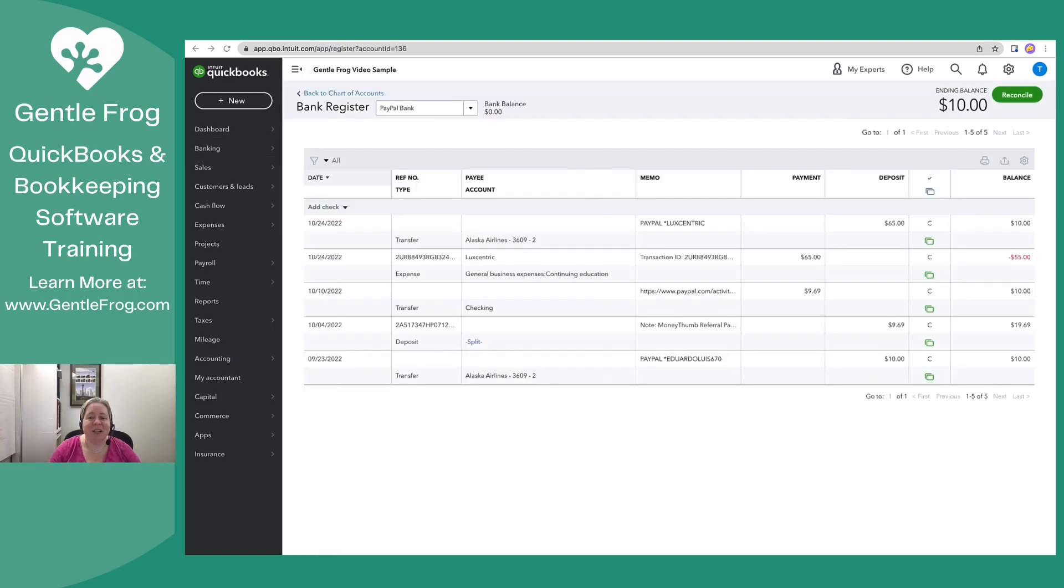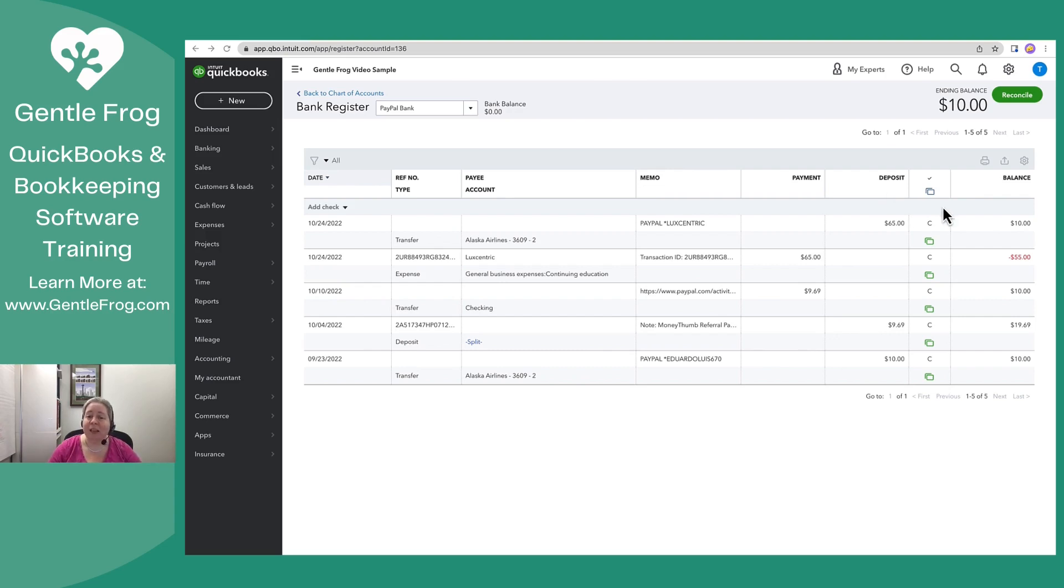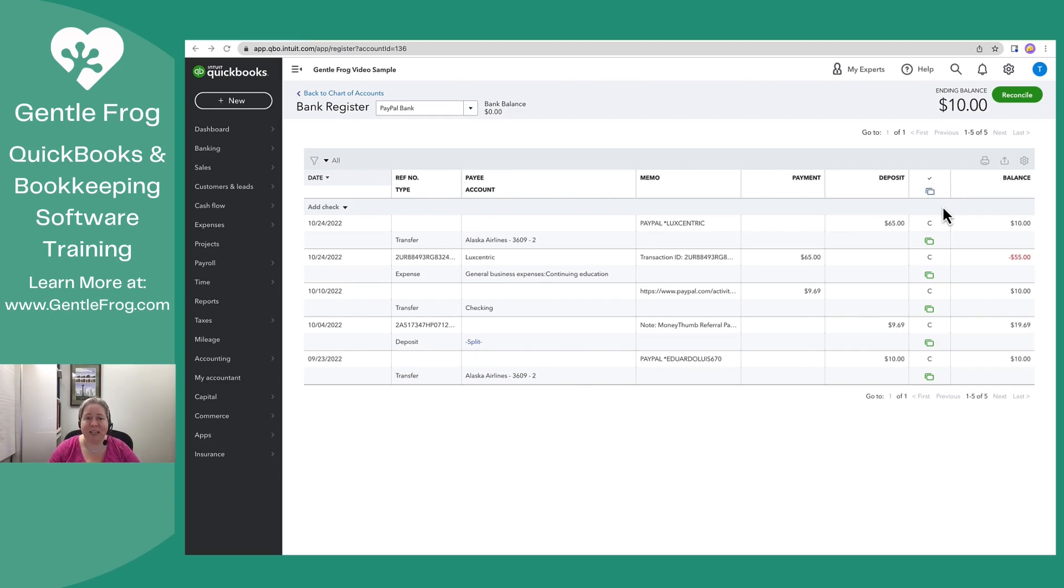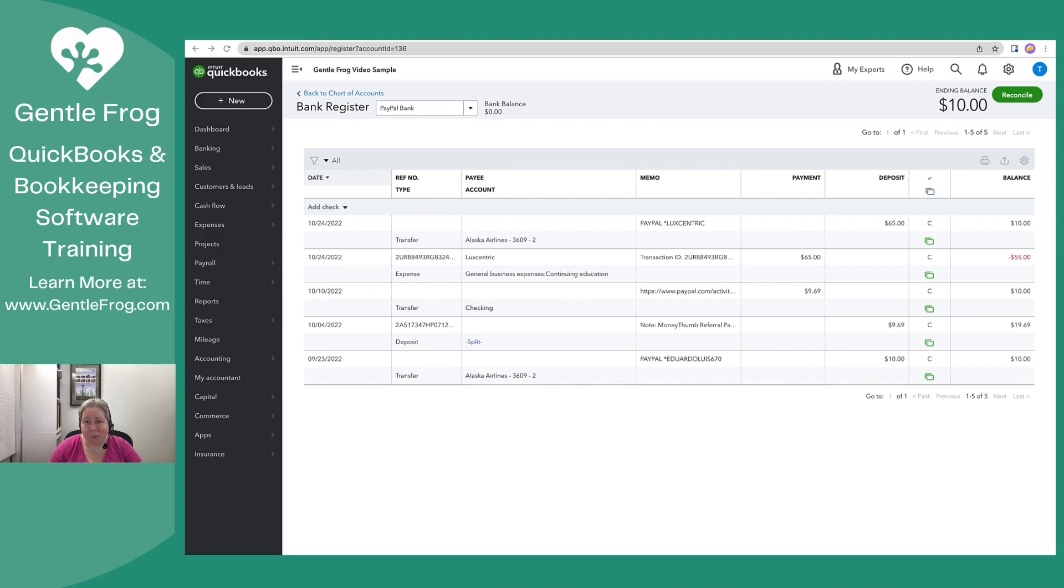Alright, so the next thing we're going to do is reconcile the PayPal account. I'm at the PayPal register. I'm really not going to enter all of my records going back for years and years I've had this account. So you're going to see a little bit of movie magic when I get this started, but I want to show you how this works.